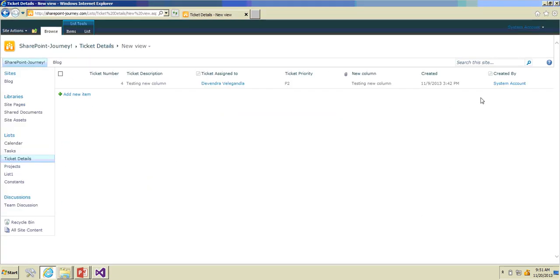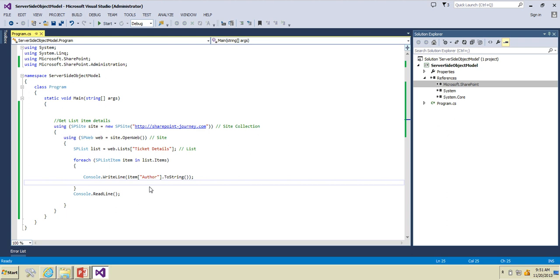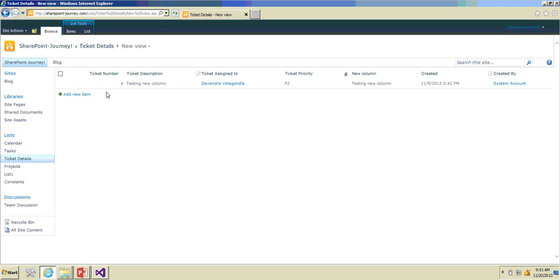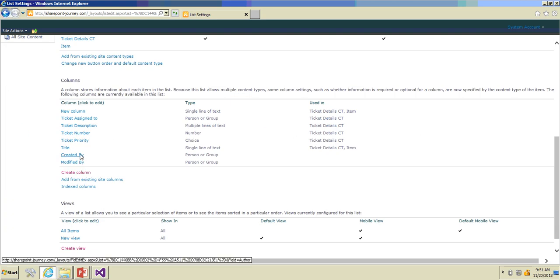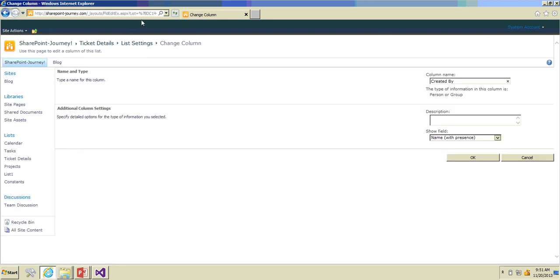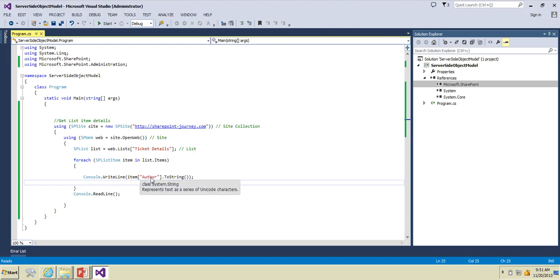Here we are using 'Author' to access the 'Created By' column. Whenever you want to access column details of lists you have to use the internal names. To find out the internal names, go to List > List Settings and click on the column. You can see at the bottom 'Field=Author'. You can click to edit the column and after 'Field' you can see the internal name of that particular column, which is 'Author'. So whenever you are using the server side object model, you have to use the internal name of those columns to access the column details.